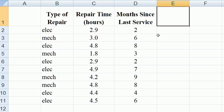Let's convert type of repair into a dummy variable, see whether there's any difference here. So I'll call this column type dummy.